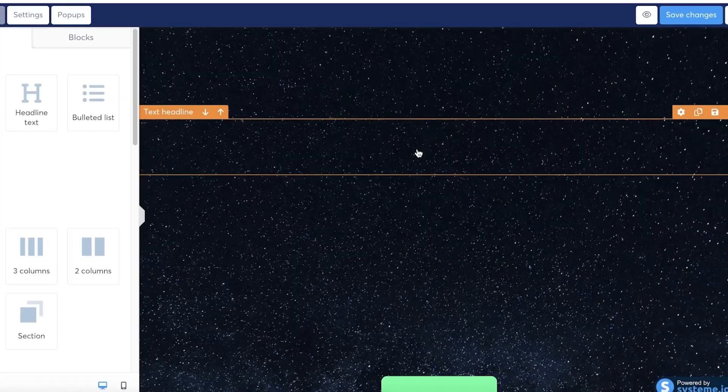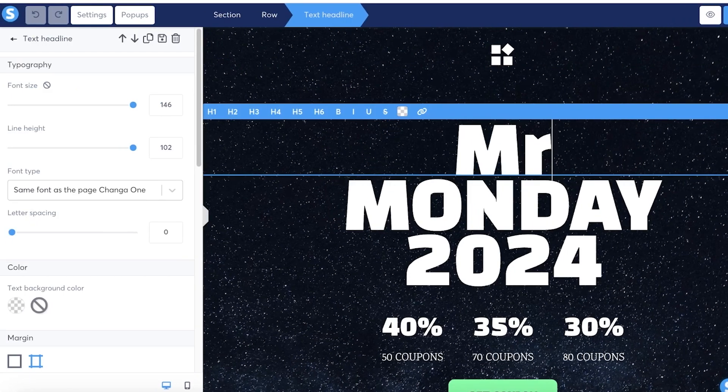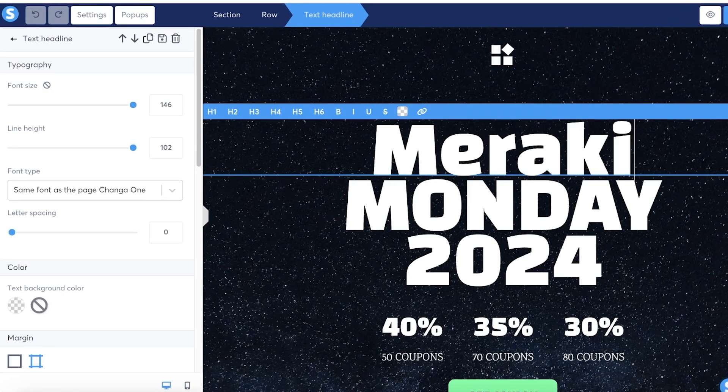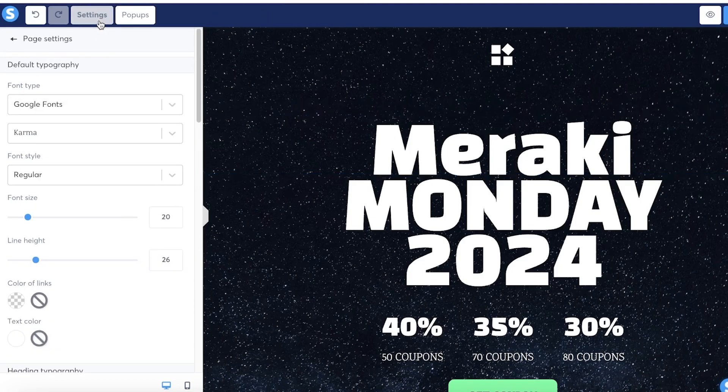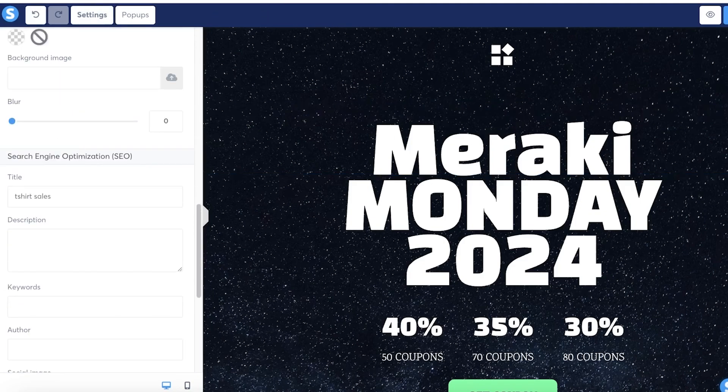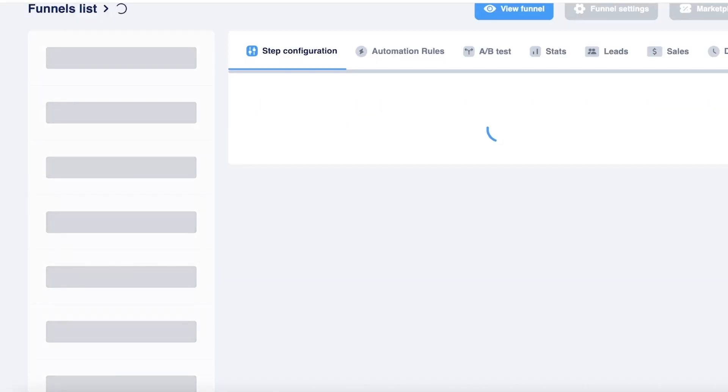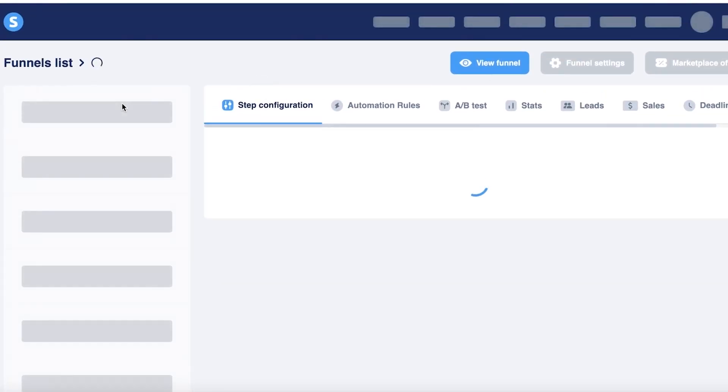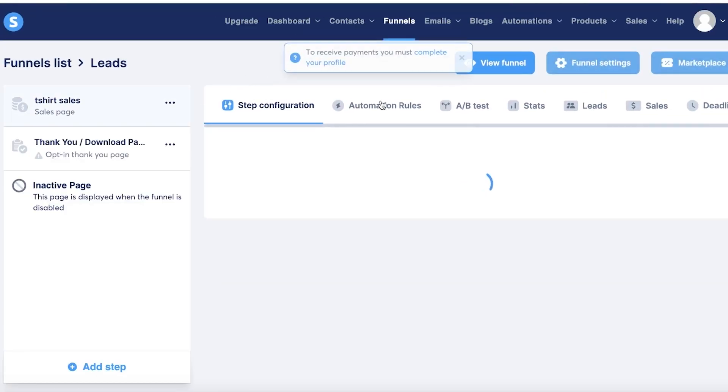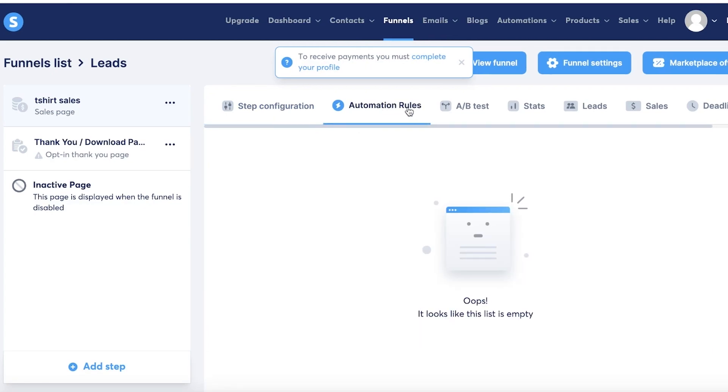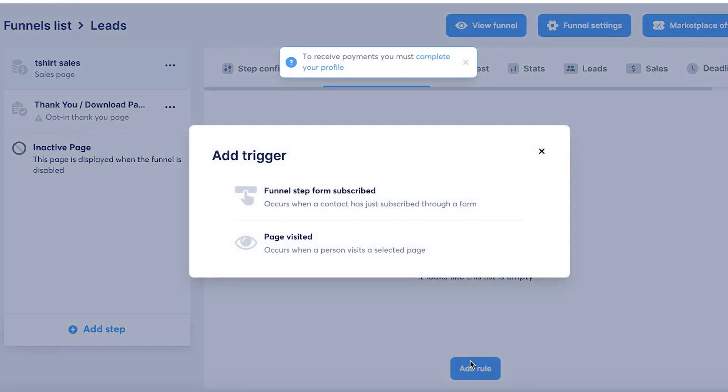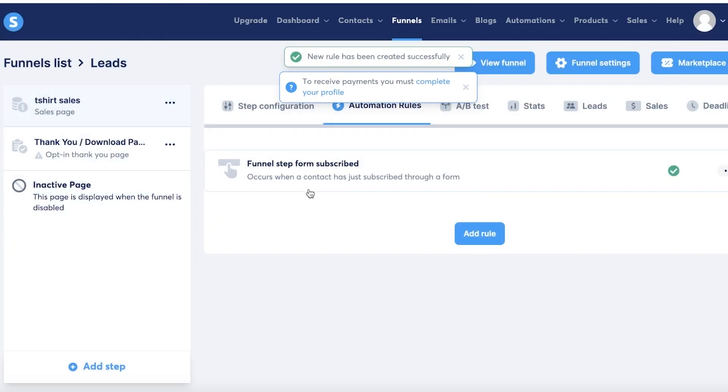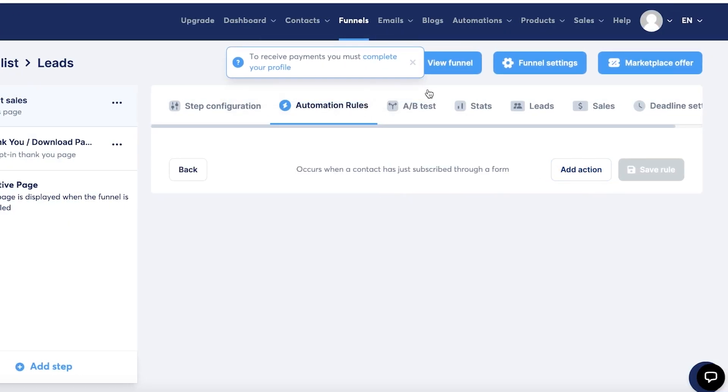Now once we have created this page, we are going to edit the page a little, just to you know, Meraki Monday sale, whatever it is. So once you do that, you can click on settings. You have a bunch of settings, but we're going to click on 'Save settings' and move towards our next step. Now once you have configured your steps of the funnel, you can go into the next section which is automation rules. So you can add a rule over here, funnel step from where subscribe. So when a contact has just subscribed through a form, they would be led to this sales funnel. So you can add this particular rule or you can add your own customized rule which can help you in building different funnels.